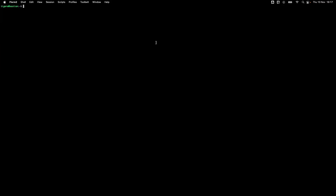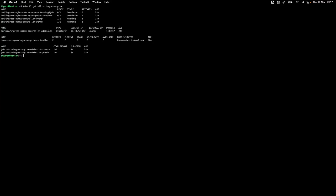Now that we have Calico, Prometheus, and Grafana deployed, let's look at how we can expose both Prometheus and Grafana so we have access to their UIs. In this lab, we already have an ingress controller deployed, so I'm going to expose both using this ingress. There's no need to use an ingress if you don't wish to — you can always use a NodePort or a load balancer to accomplish the exact same task.